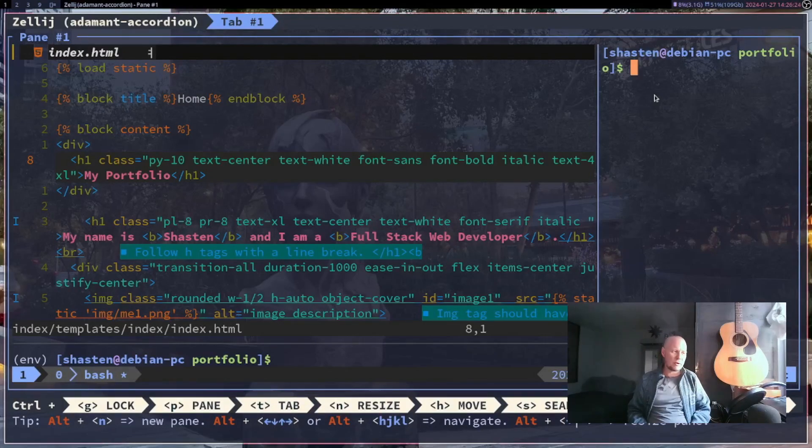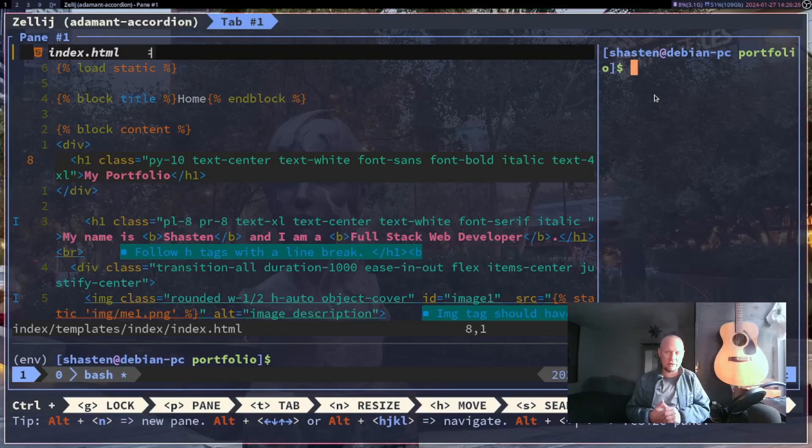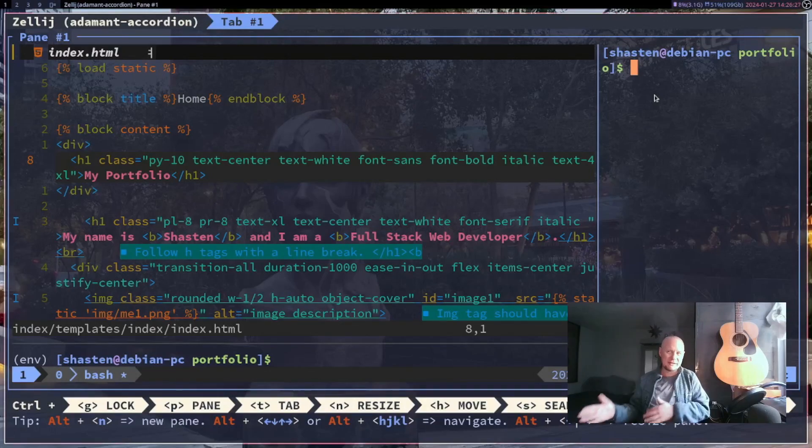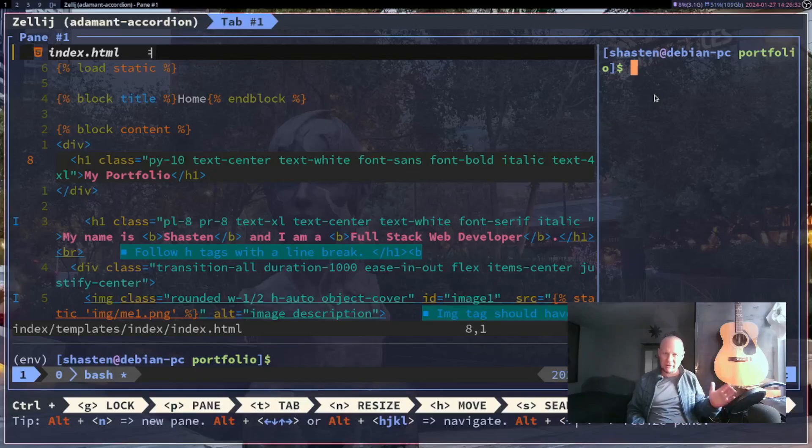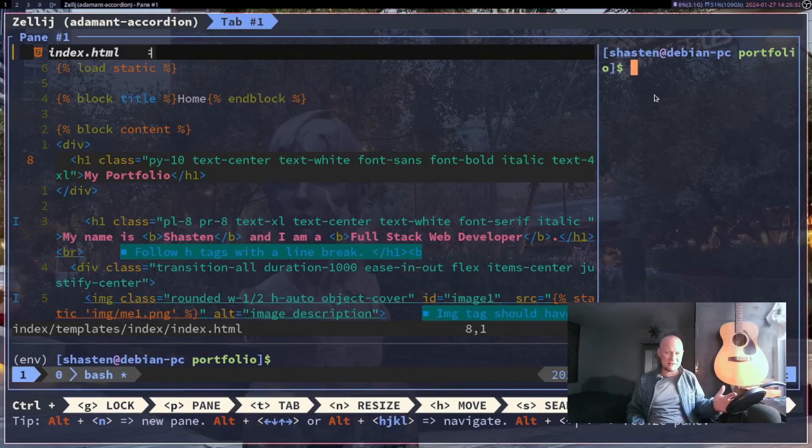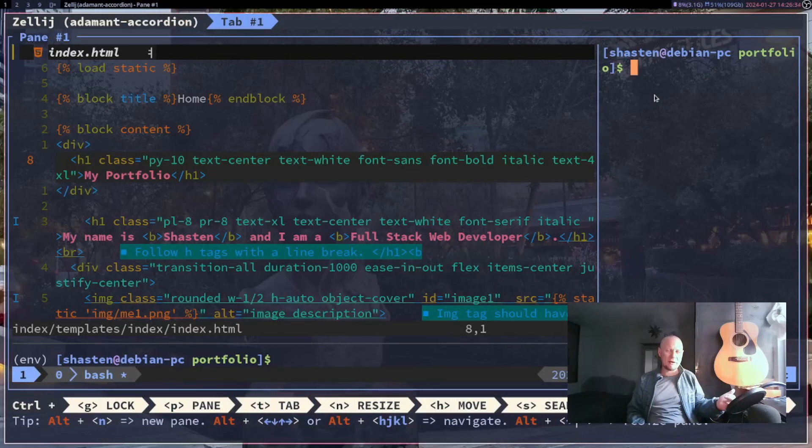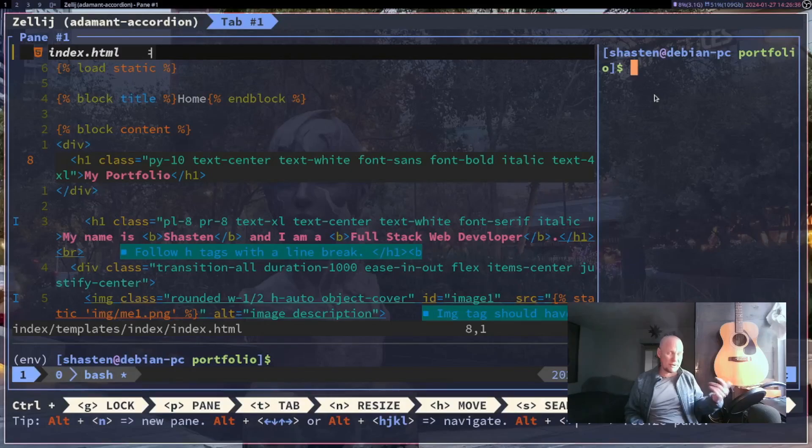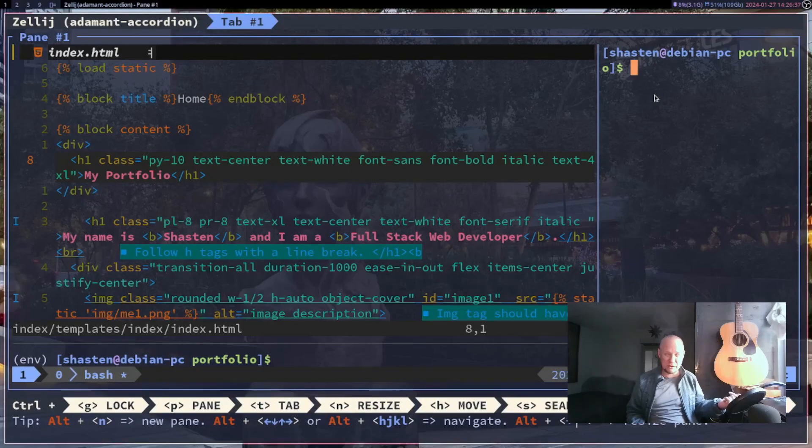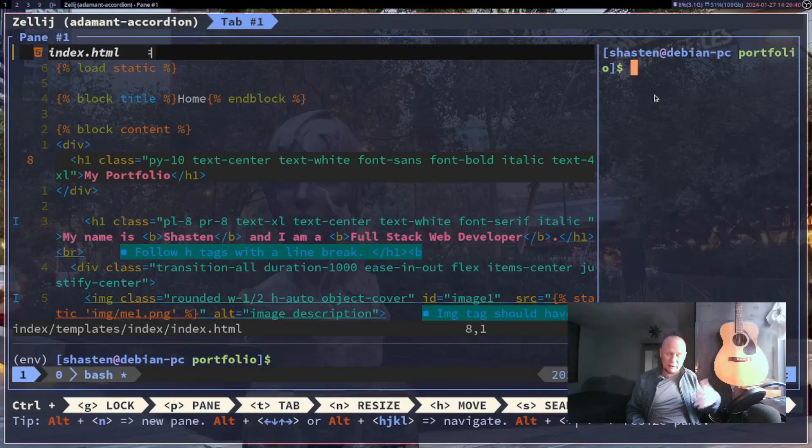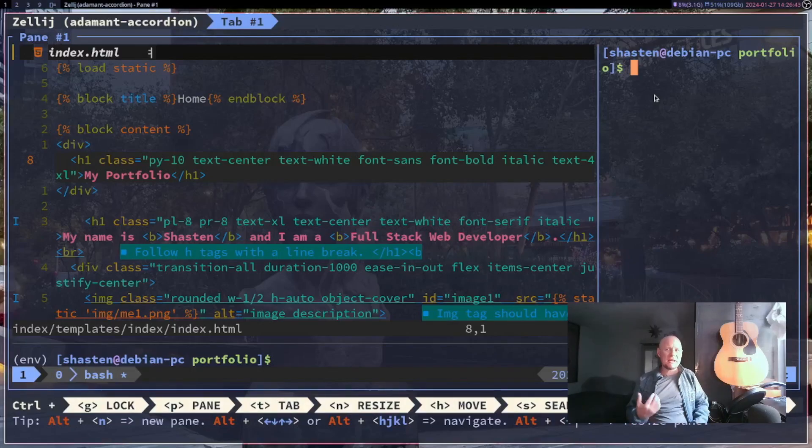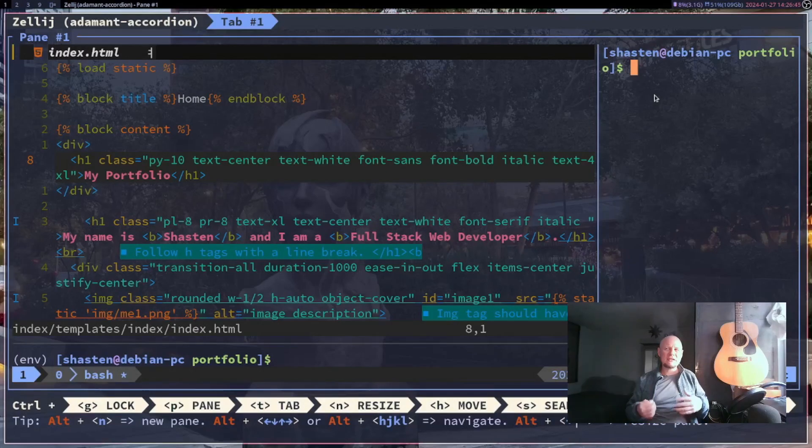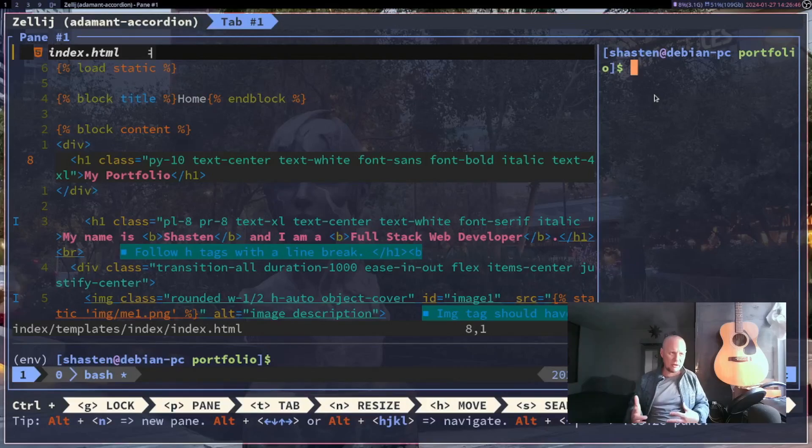So a reason why I like Zellij over tmux is because the tab thing never really made sense to me in tmux. Now I will be fair, I never really sat down to learn it. It was a little boring to me, and you know, if something is not just intuitive to me naturally I'm not